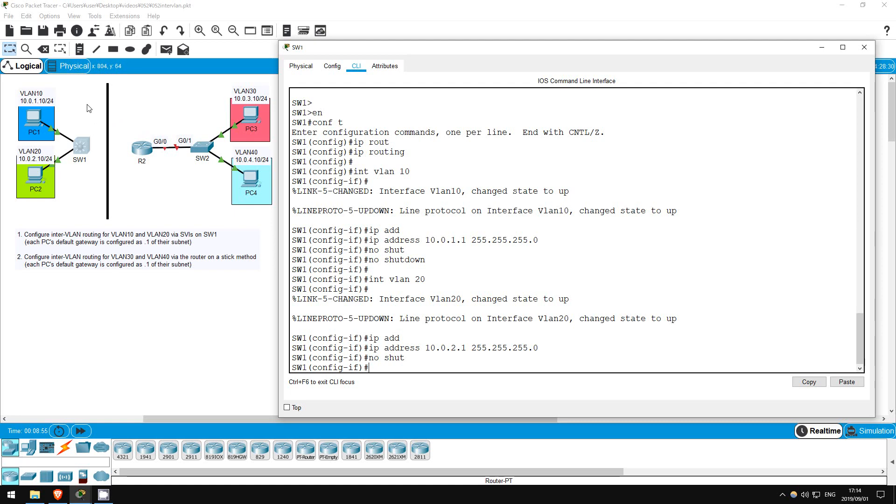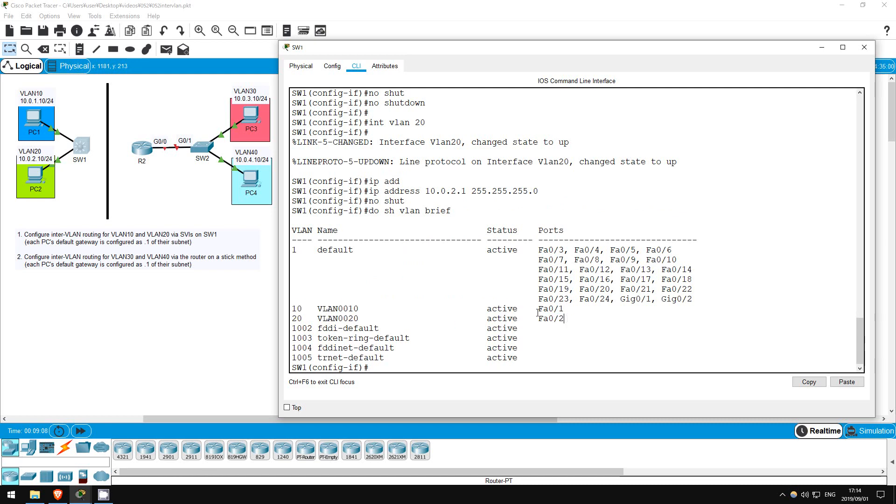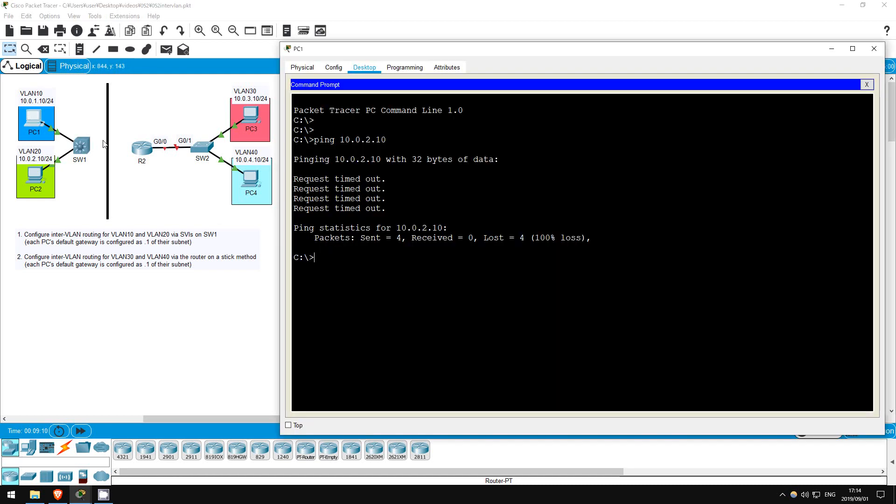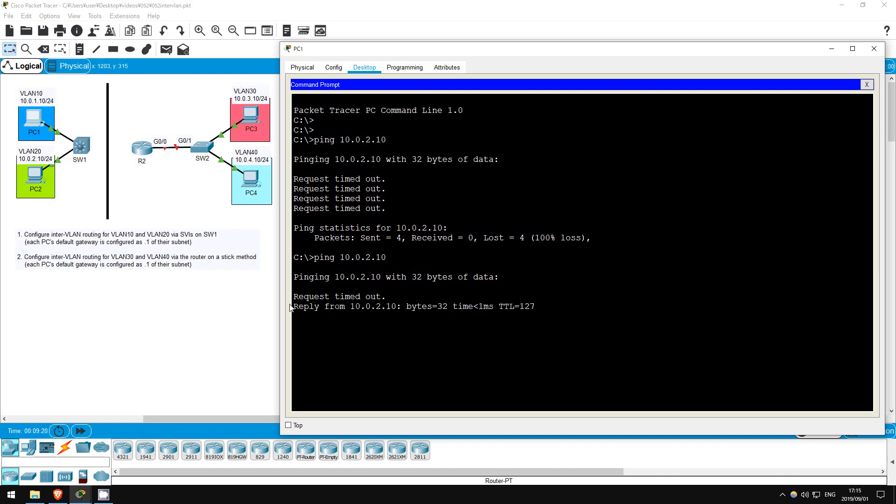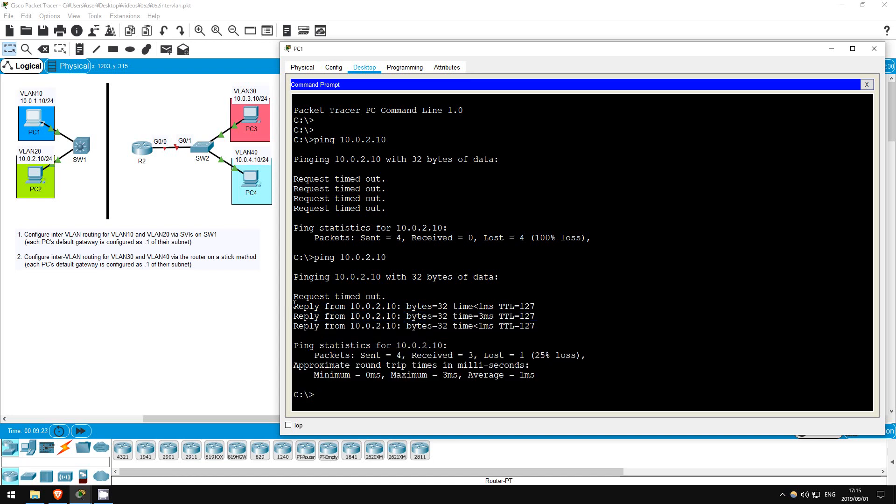Keep in mind I already configured SW1's interfaces connected to PC1 and PC2 to be in VLAN10 and VLAN20. Do show VLAN brief. There you go. Now let's try our ping once more from PC1. Ping 10.0.2.10. Okay, it works. That's all there is to inter-VLAN routing using SVIs.